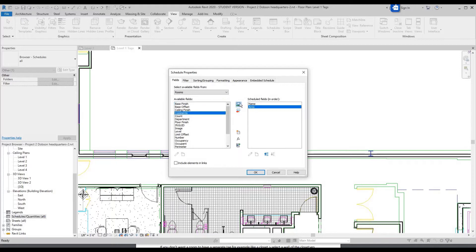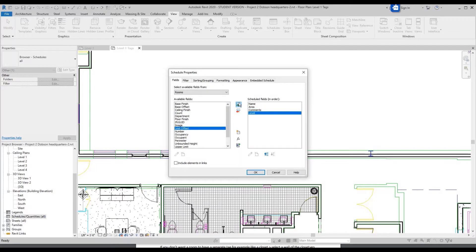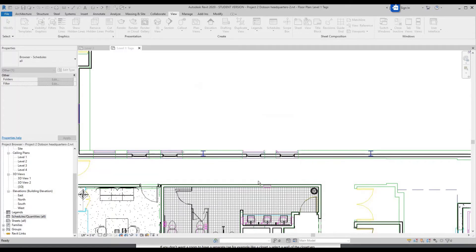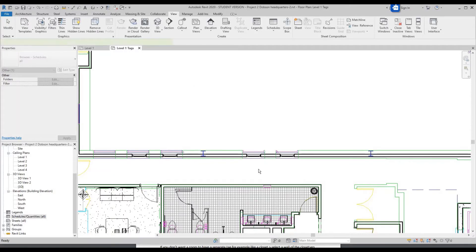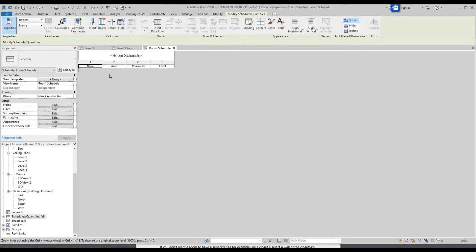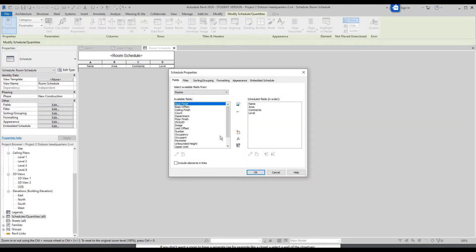You're going to want Area — add parameter. And Comments — add parameter. And Level — add parameter. Click OK. There's no information shown right now because we haven't put anything in yet. But if you wanted to add more, you could go over to Properties, Fields, and Edit to add more parameters like wall finish.